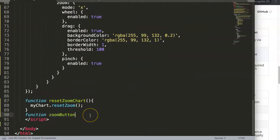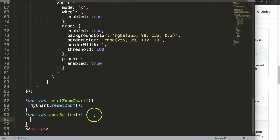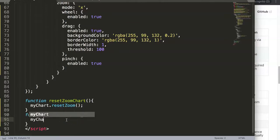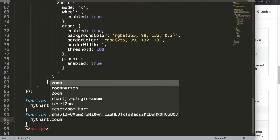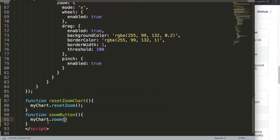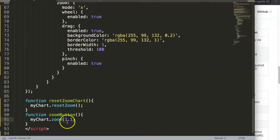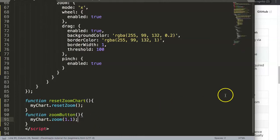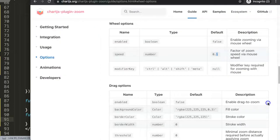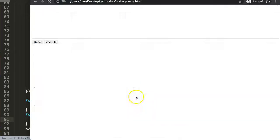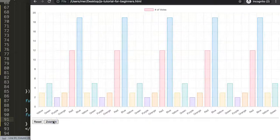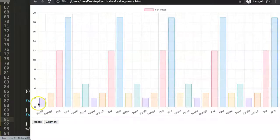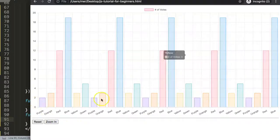And here what we can say is myChart.zoom and here we put in the value of the zoom. This would be for example 1.1 indicating an increase of 10%. So we save this, now refresh, you will see here now we have a zoom button and now we're able to zoom in. As you can see we're zooming in.